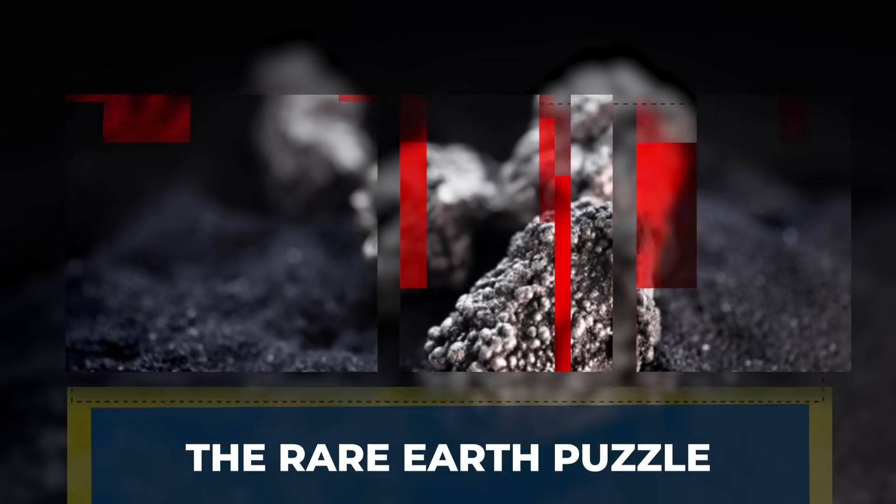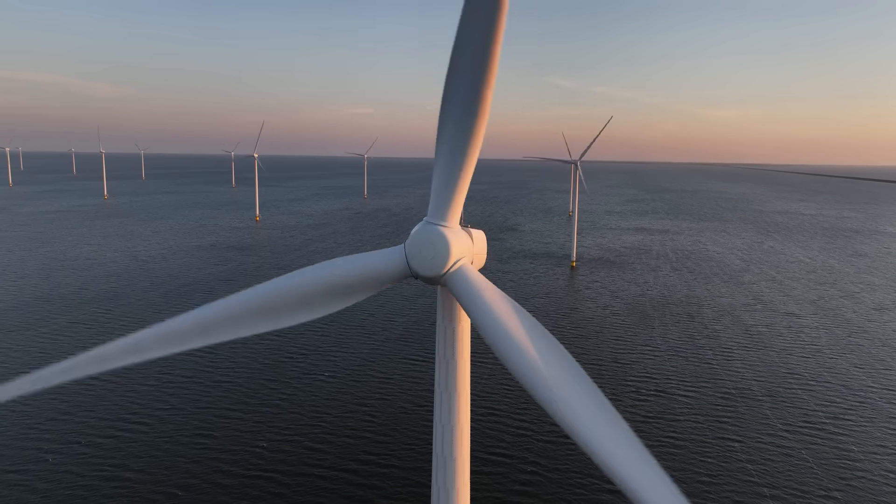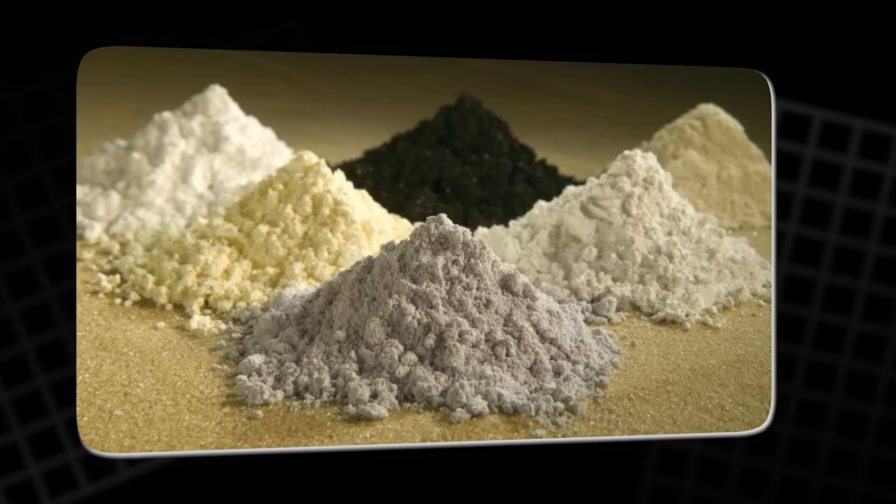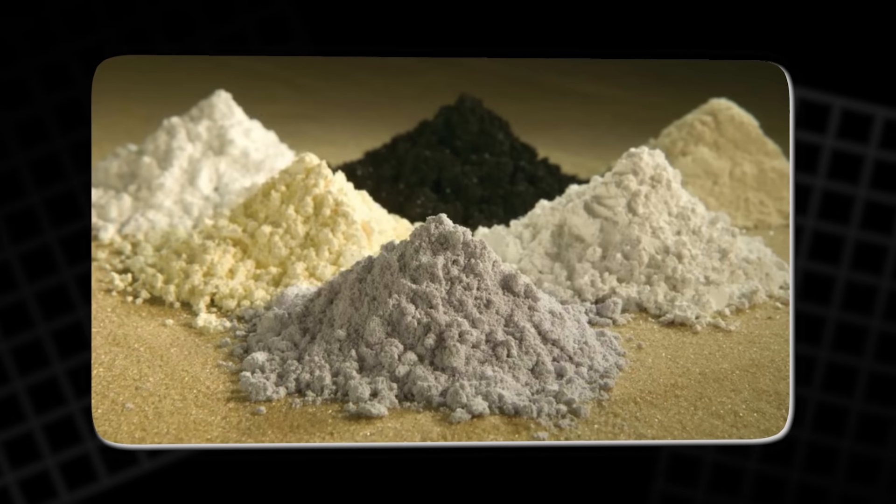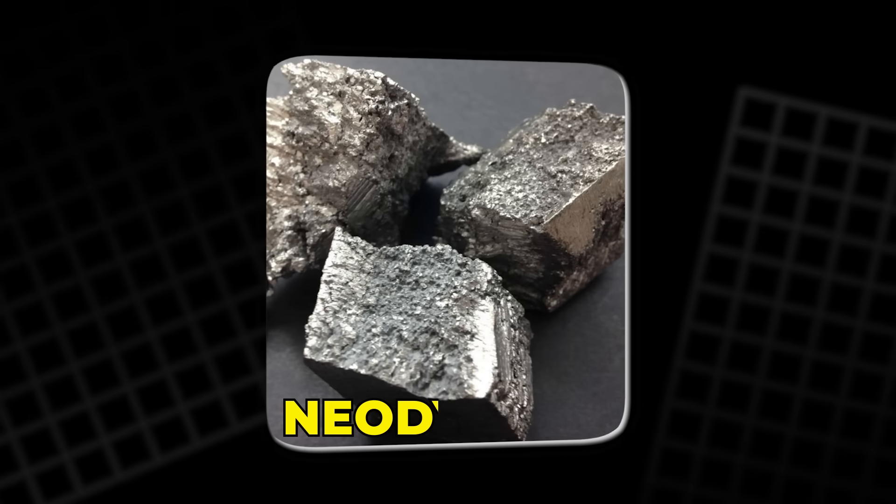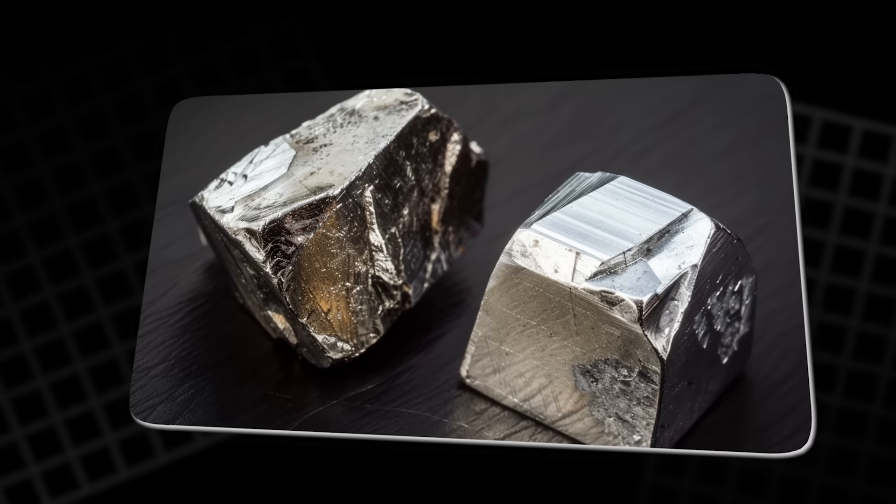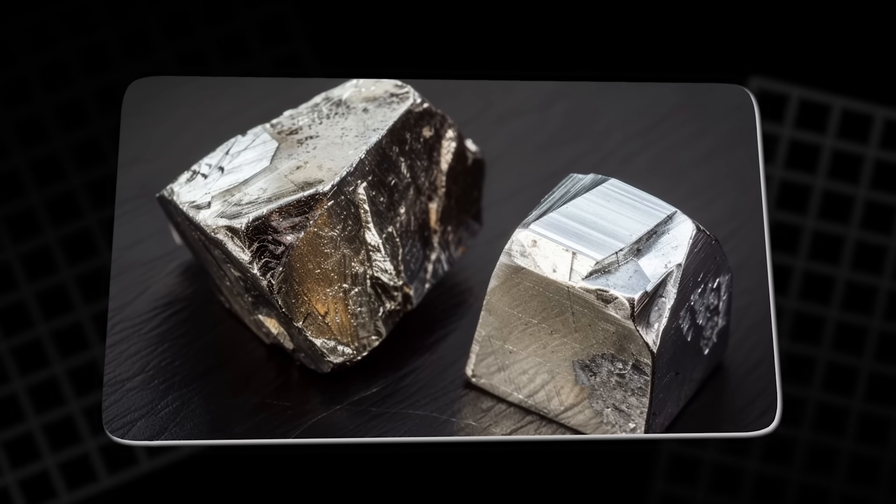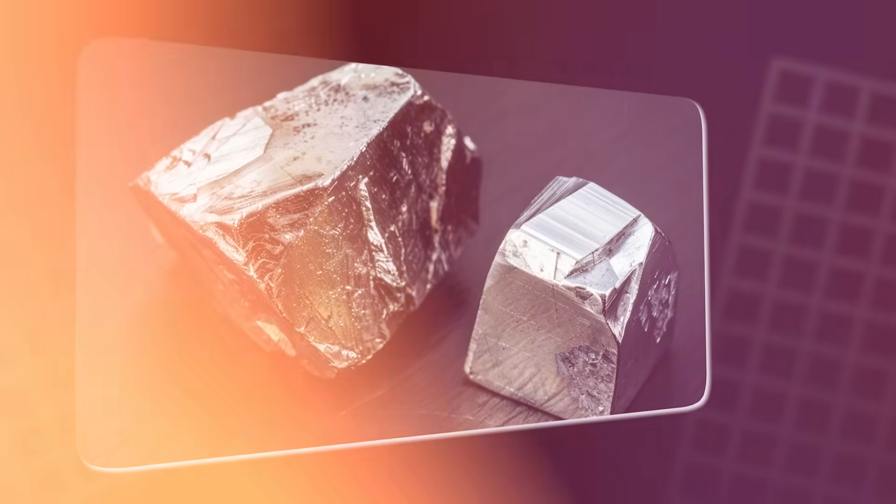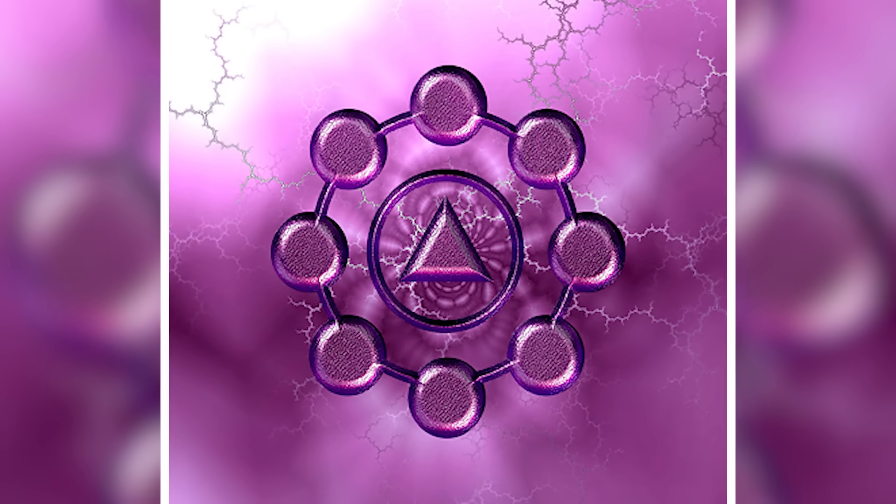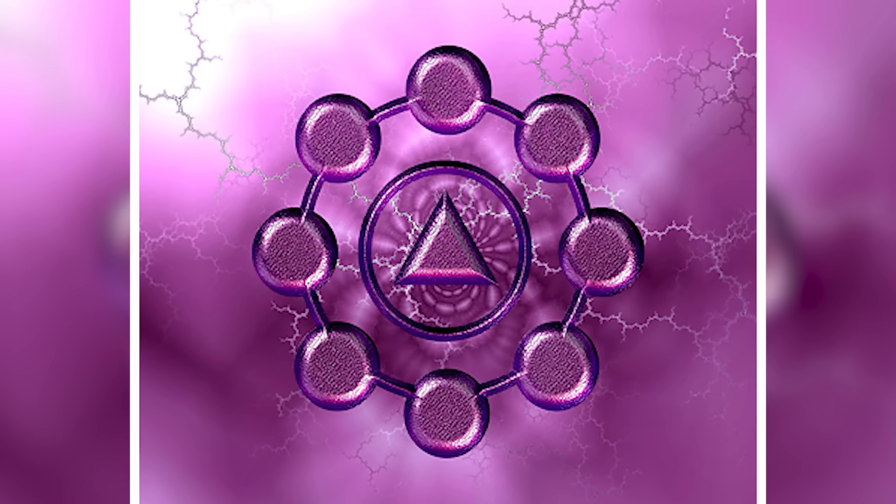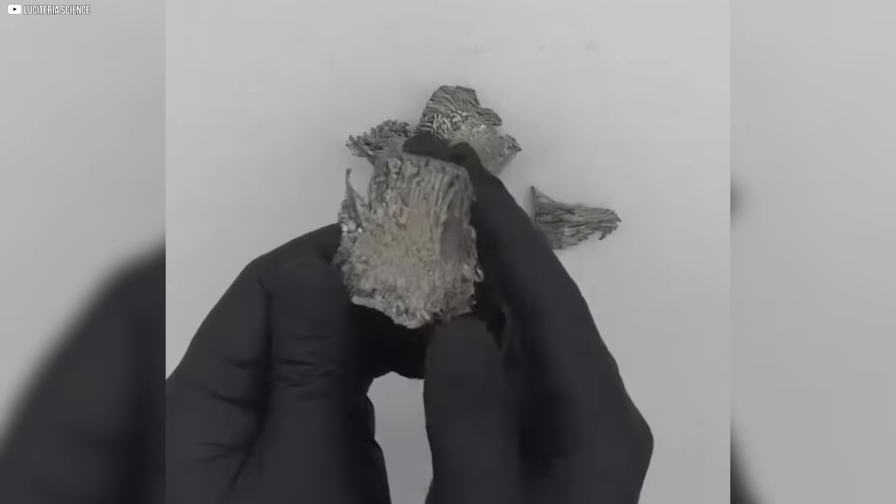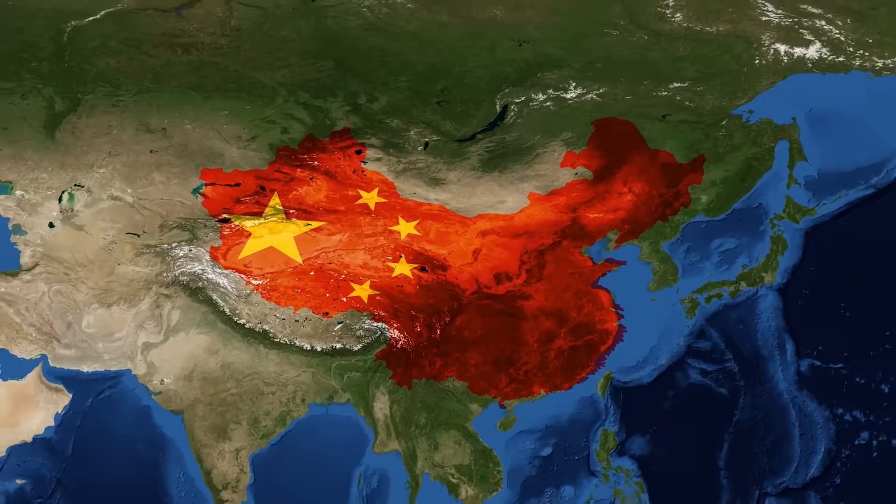The rare earth puzzle. The magnets powering our clean energy future depend on rare earth elements, specifically, metals like neodymium and dysprosium. These elements aren't actually rare in quantity, but they're scattered thinly across the planet, making extraction and refinement complex and costly. Right now, nearly all of this happens in one country—China.